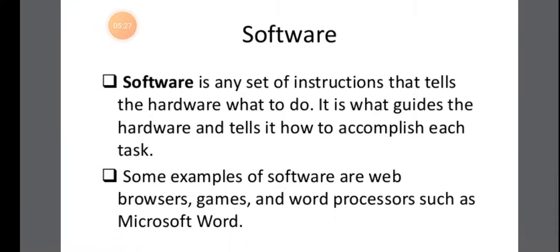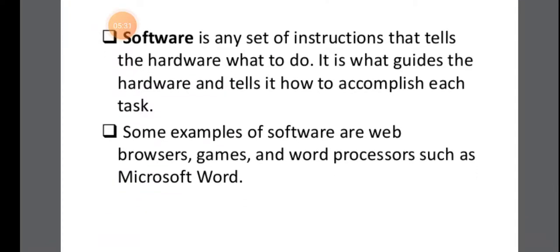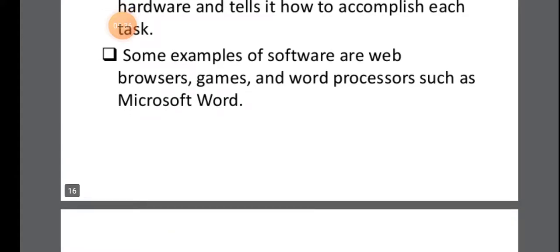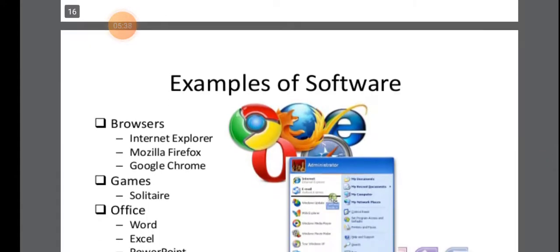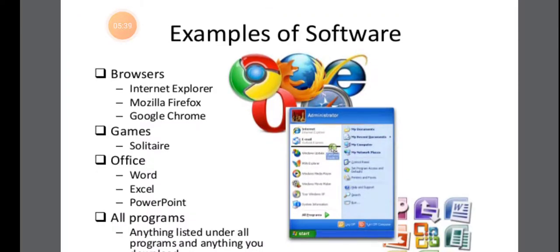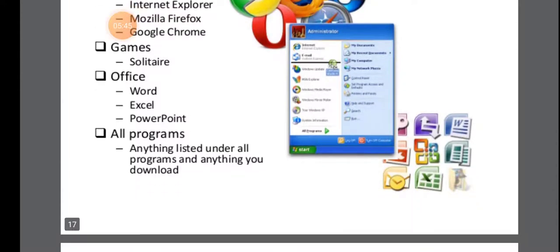So software, I already told you, software is any set of instructions that tells the hardware what to do. So I have given you some examples of software. So browsers, games and all the office applications, all programs, everything is software.